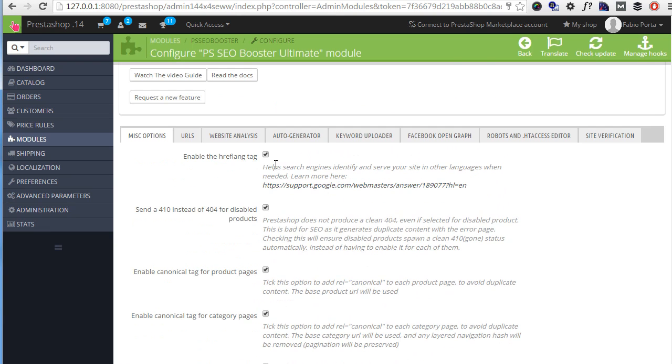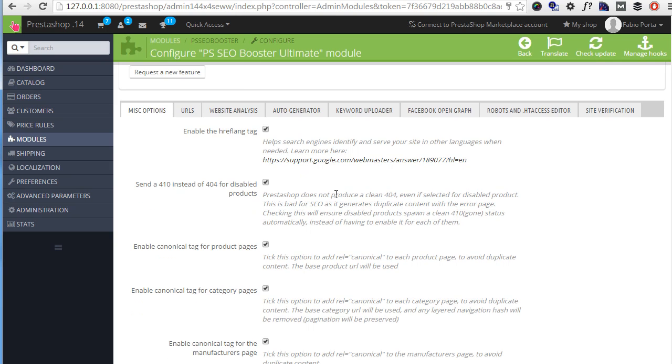Starting from the top, hreflang is used to let Google know about your site in different languages. Then 410 instead of 404, if your products are not available for any reason, you should better send this 410 code to Google so it knows it's not just a generic page not found error.